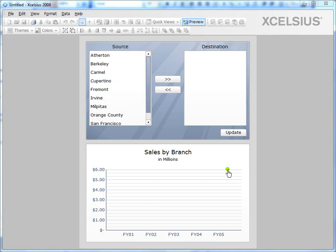Hi there, my name is Kalyan Verma. In this video, I'm going to show you how a list builder works in Excelsius.